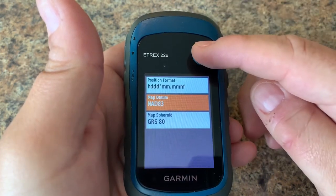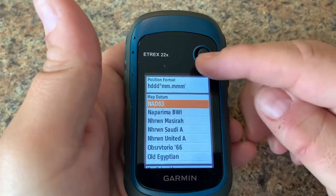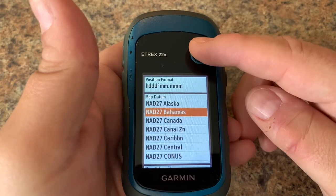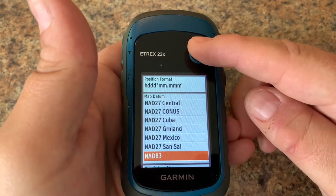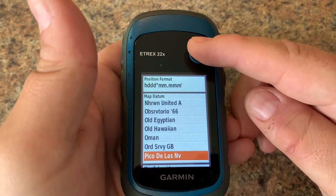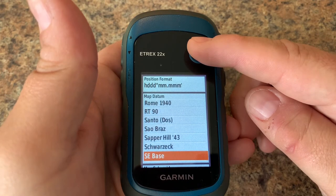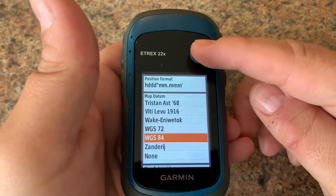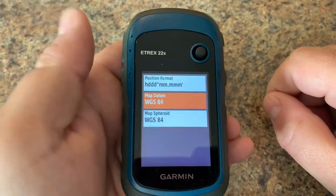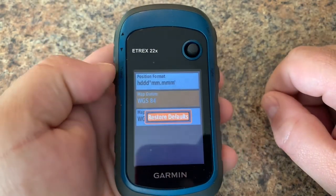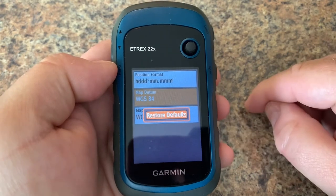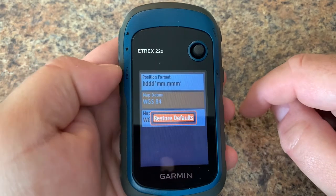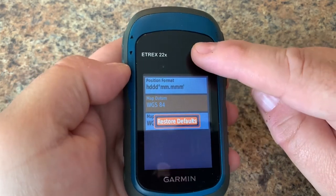Here we have our datum, and again we have lots to choose from. You can also press the menu button and select restore defaults. If you made a mistake and want to go back to out-of-the-box settings, you can press menu and restore defaults.